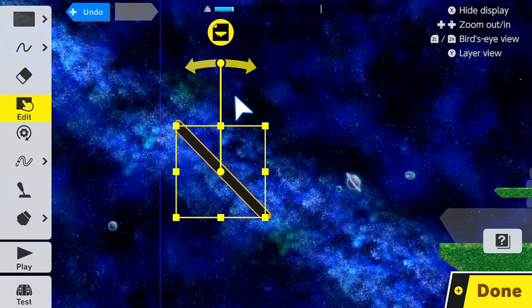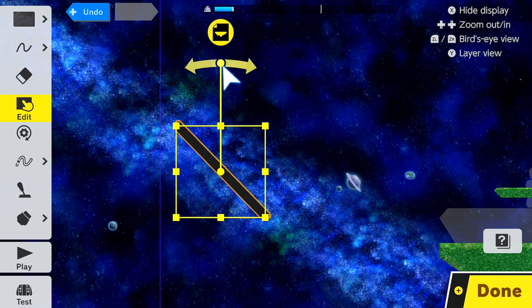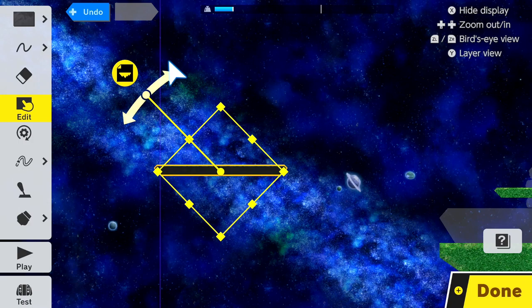Next step, this is very important. Hold L with no grid on. You have to make sure there's no grid. Hold L, grab this rotation point, and then move it.